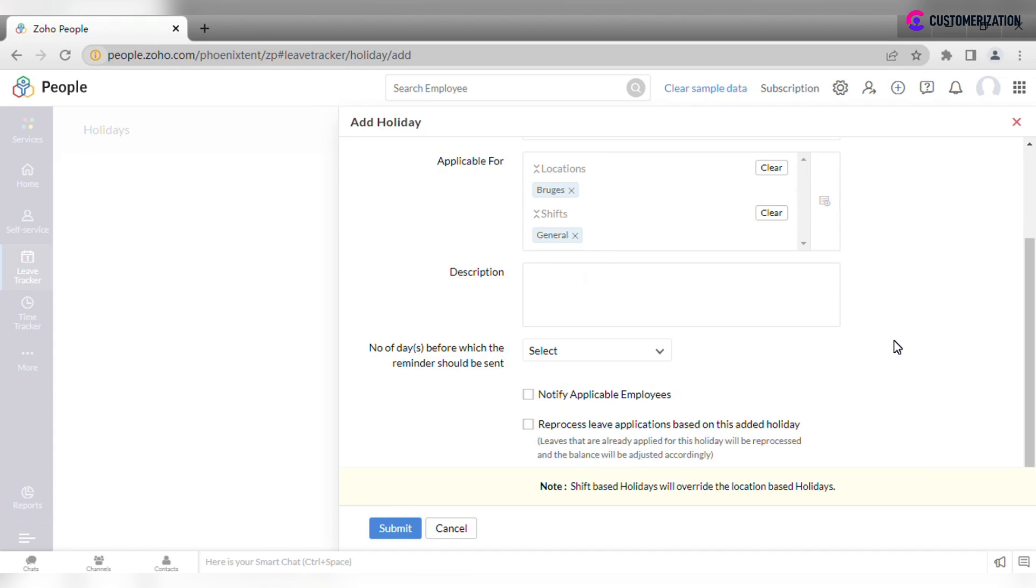All employees mapped with the selected location or shift will be eligible for the added holiday. If you would like to have notification about upcoming holiday, select how many days in advance it should be done.